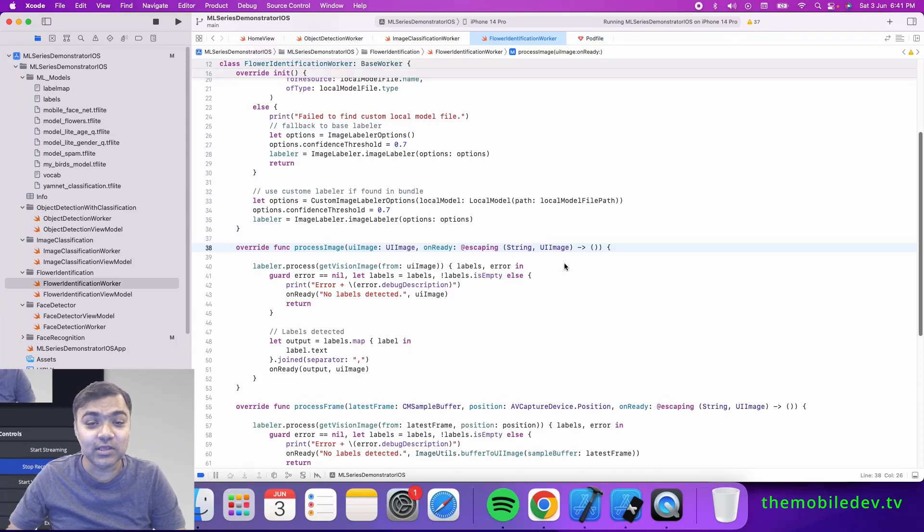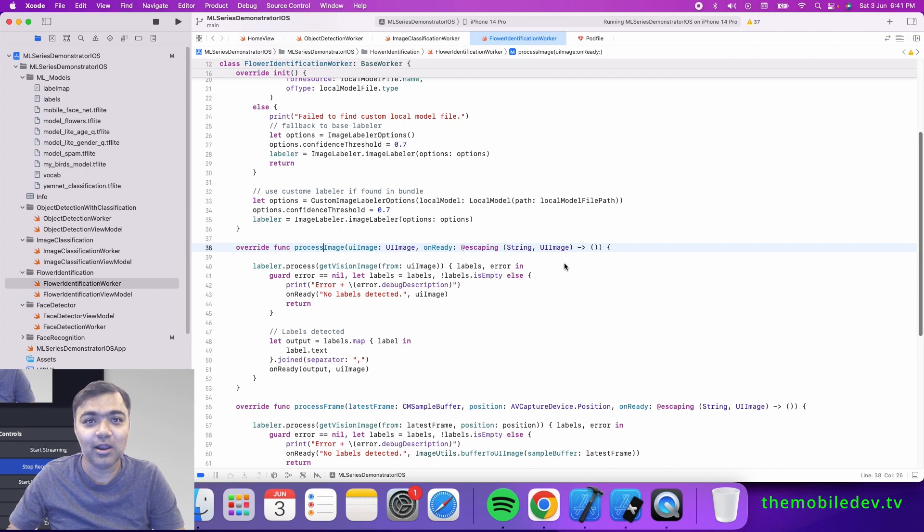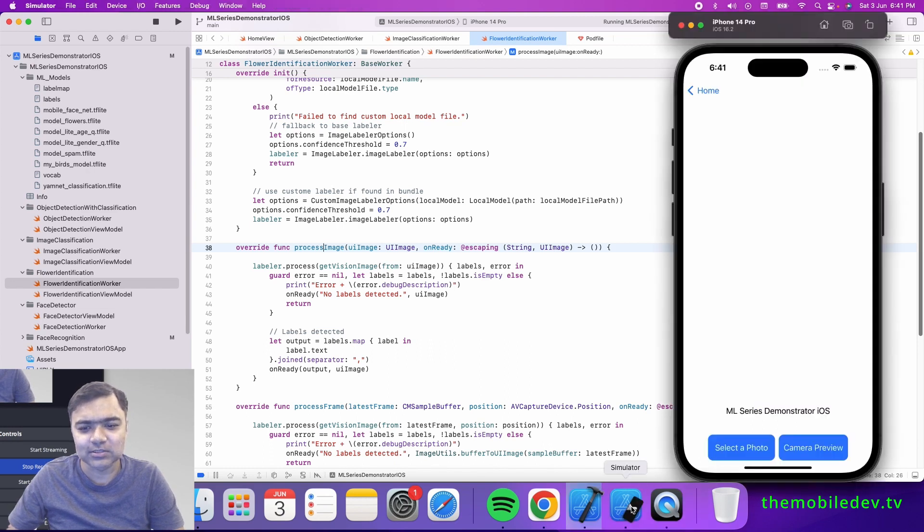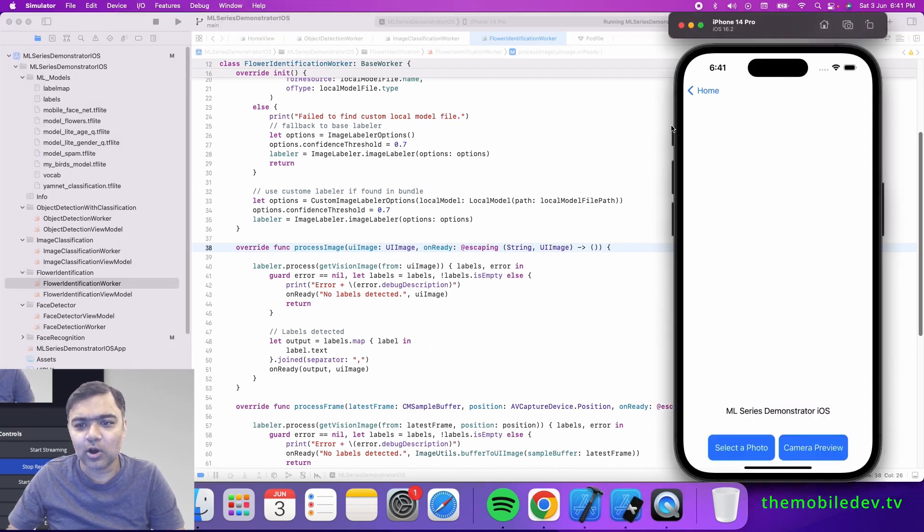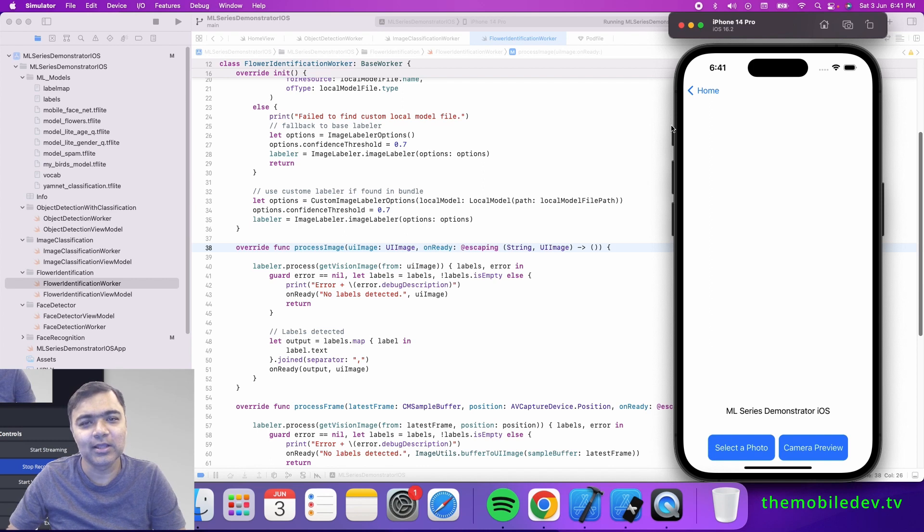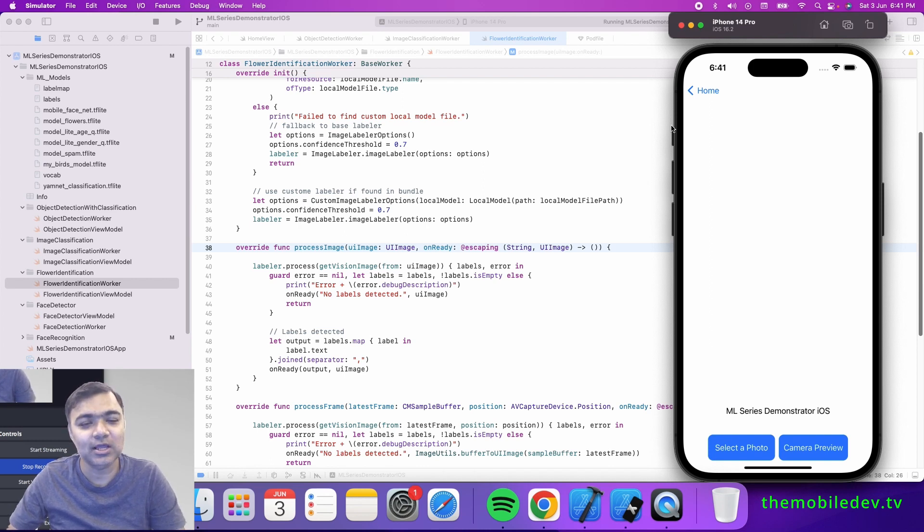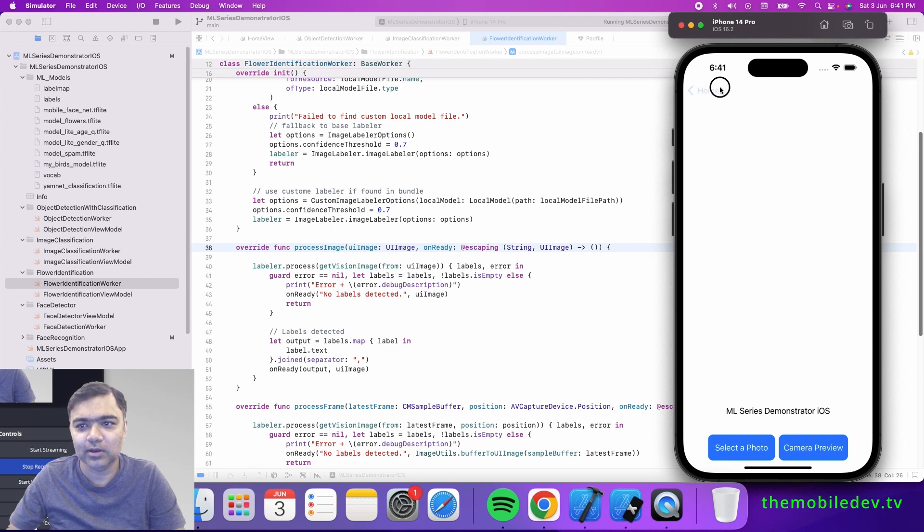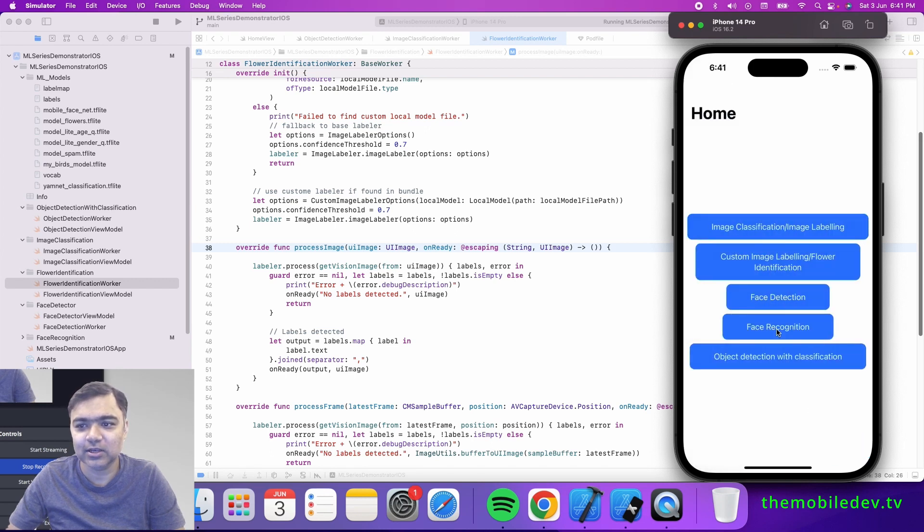Hi guys, welcome back to this series on Google ML Kit in iOS. Today we are going to see object detection along with classification. The object detection model in Google actually offers both, while the classification is not as strong as a standard image classification, but it can still work to your advantage.